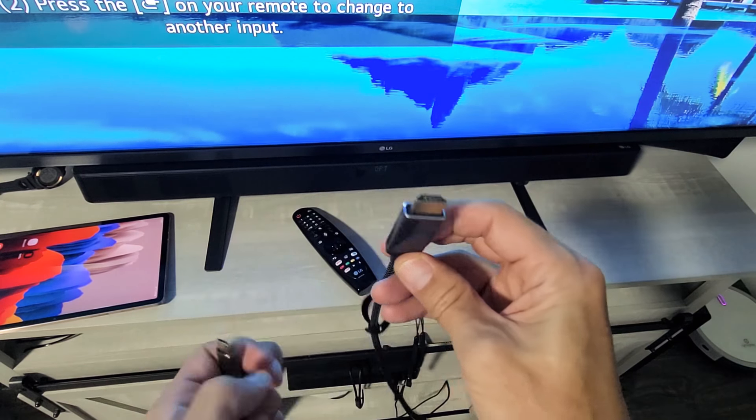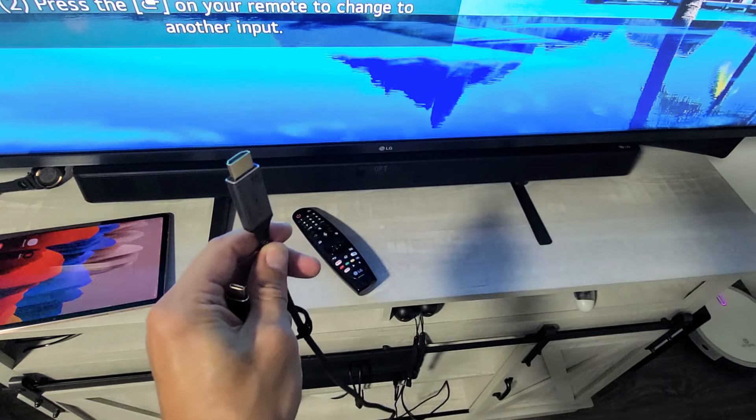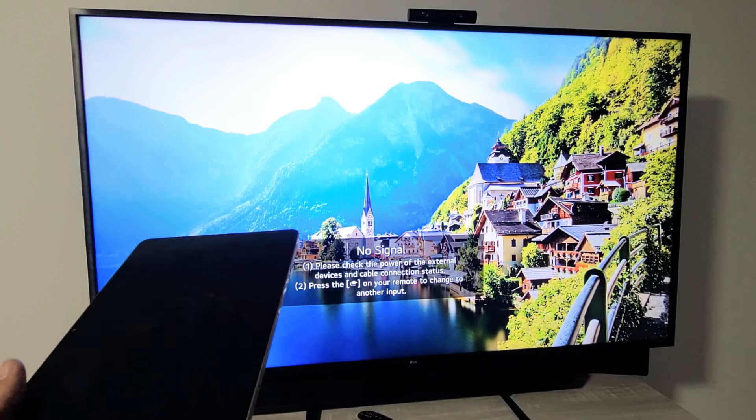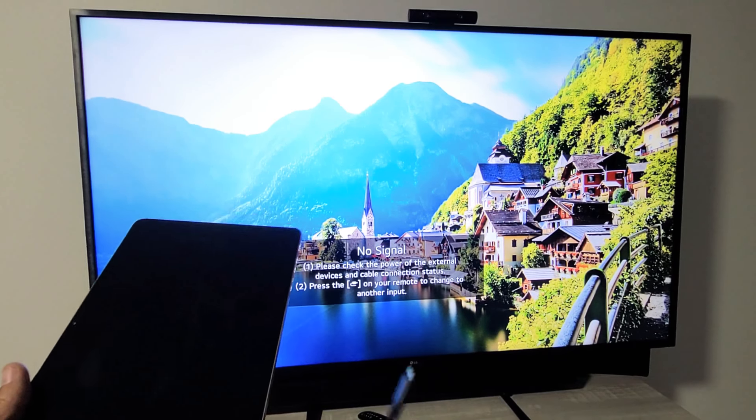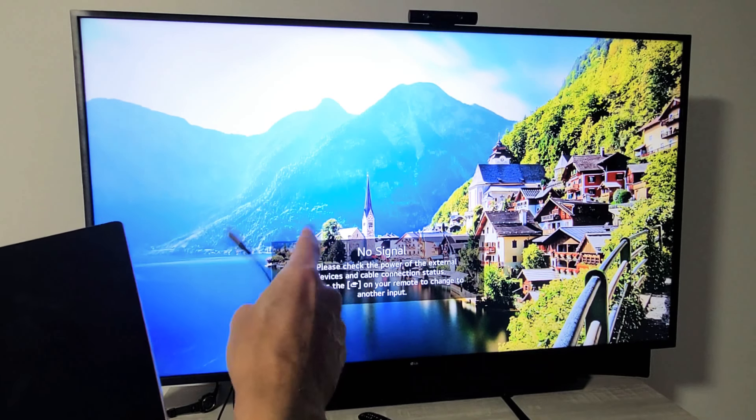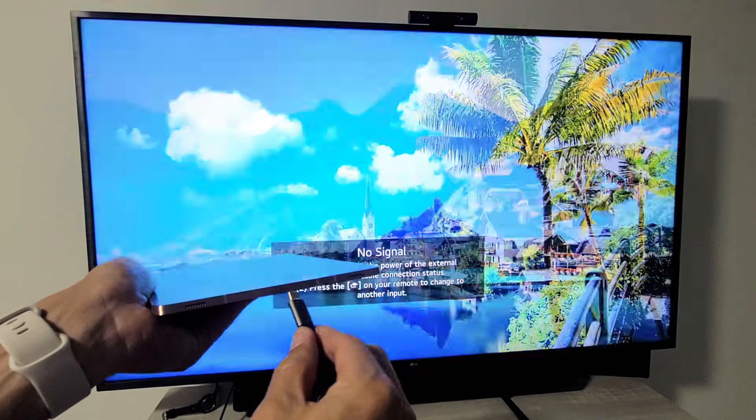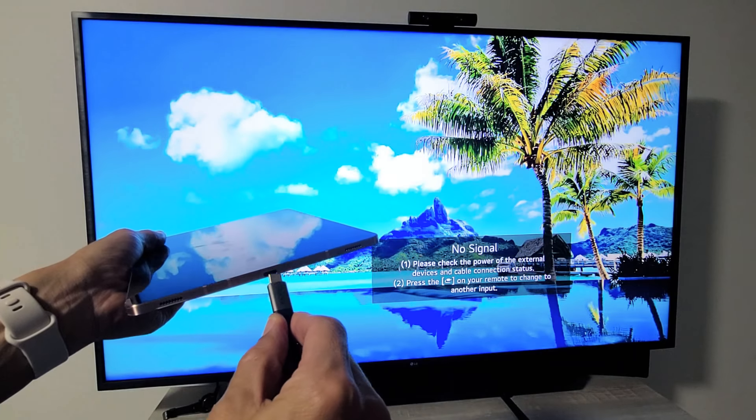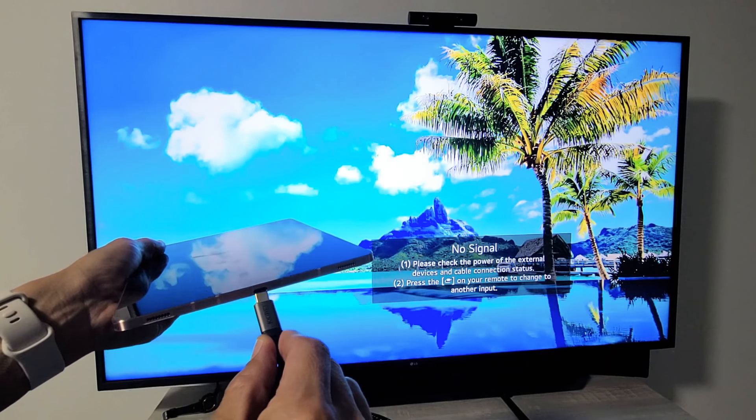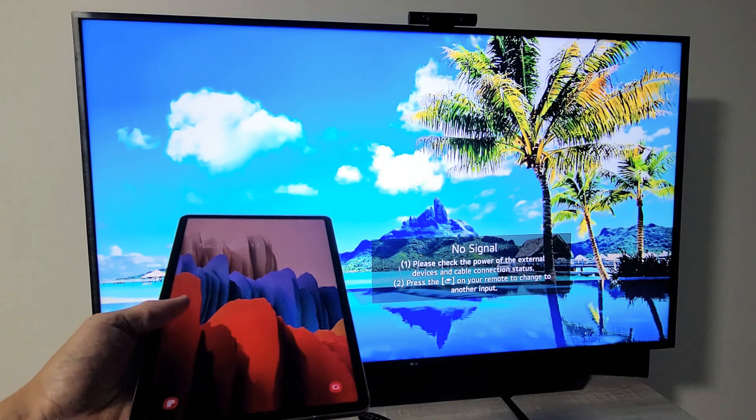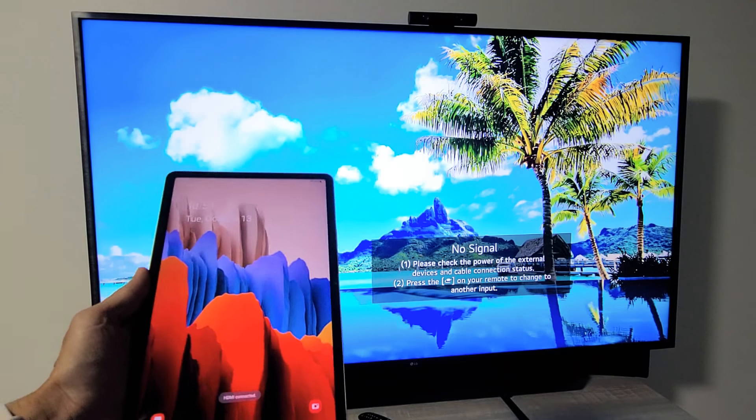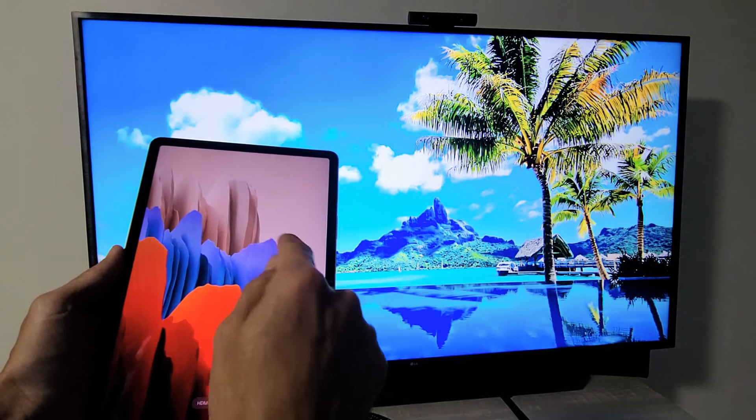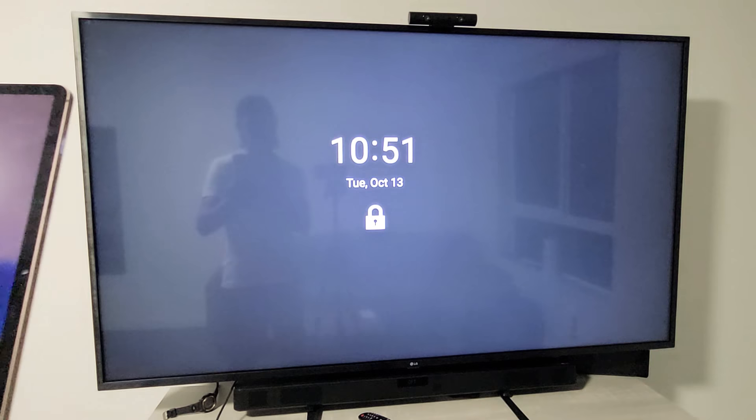So first thing is let me go ahead and connect this to the HDMI port in the back of my TV. HDMI is connected to the HDMI port in the back of my TV. Now let me plug the USB Type-C directly into my Tab S7 here. Let me just go ahead and plug that in and log in here.